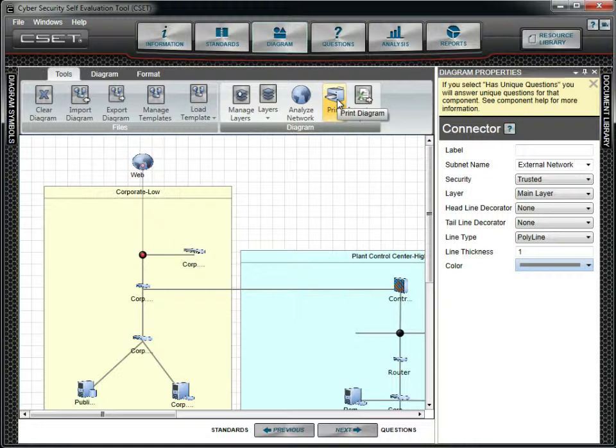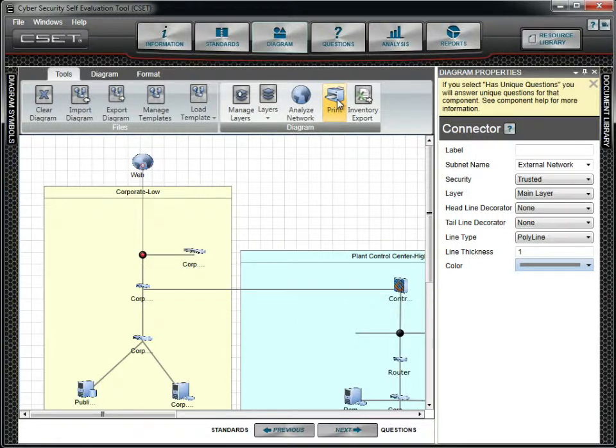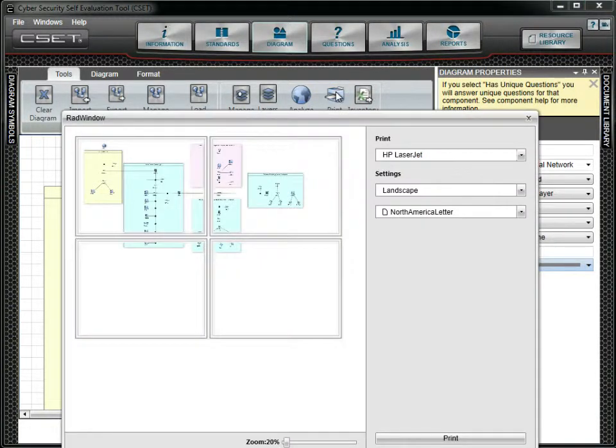The next option in the Tools menu is the Print button. Clicking this button will open a standard print form that allows you to select a printer and either print or plot the diagram, depending on the available equipment.